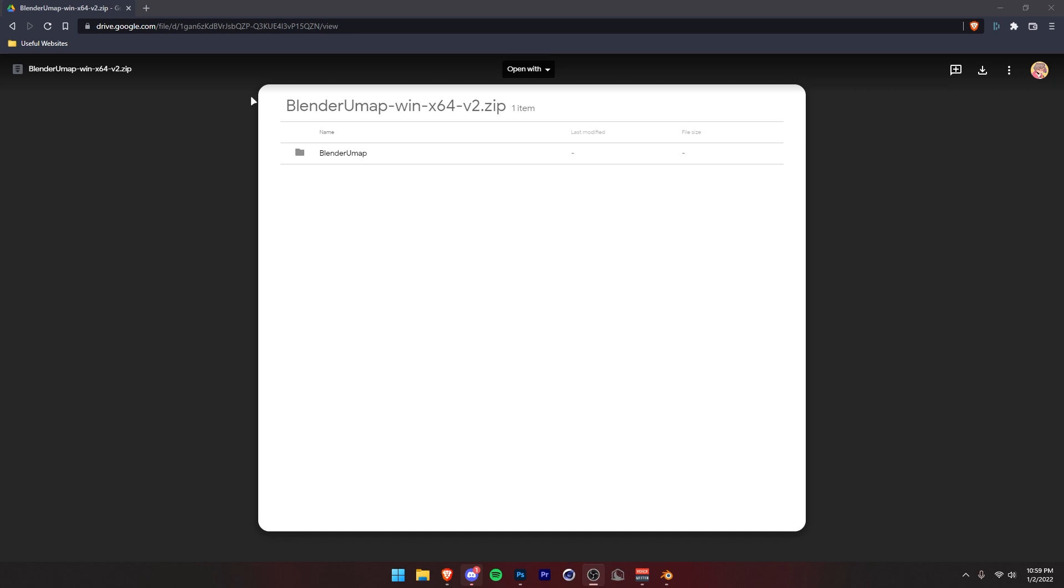First thing you want to do is click on the link in the description. That'll take you to this Google Drive link. Then here, you just want to download this by clicking this download button. I've already downloaded it, so I'm not going to do that.